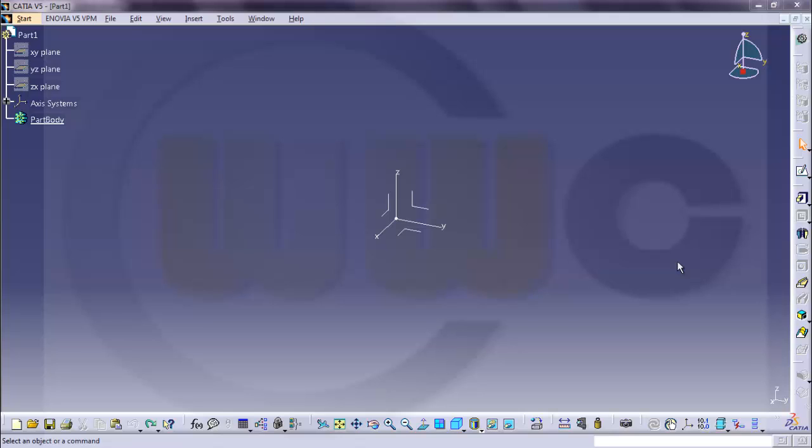Welcome to the first video made for the CAD comparison playlist. This one will deal with the kernels of different programs, and especially with the problem of the parasolid kernel which is used inside Siemens NX, Solid Edge, and SolidWorks.